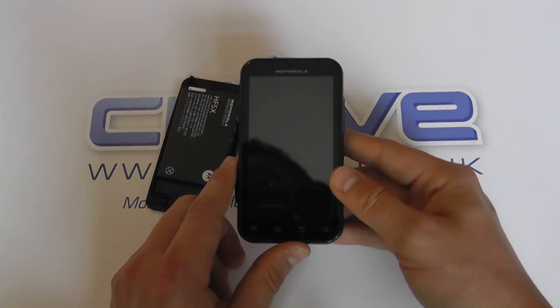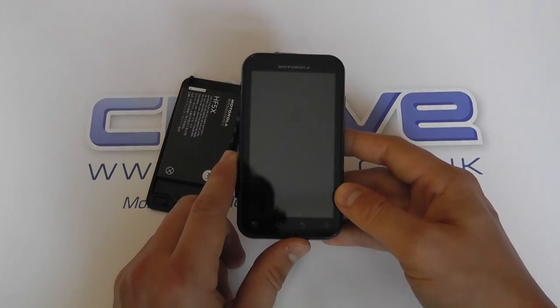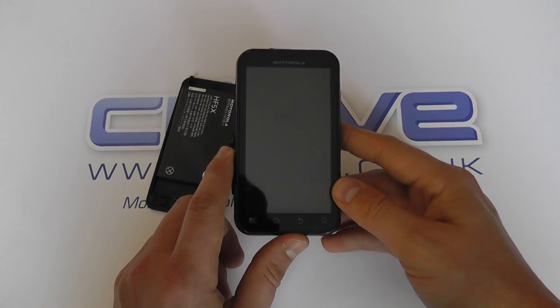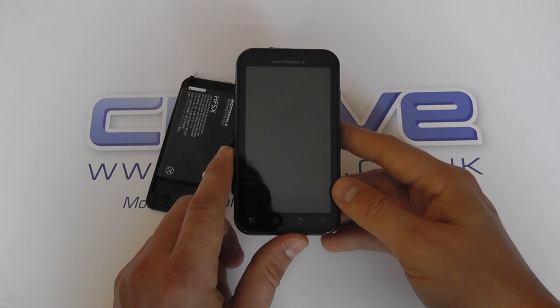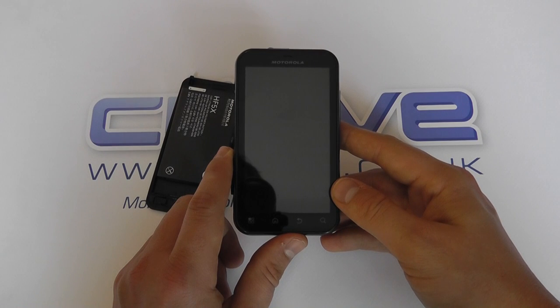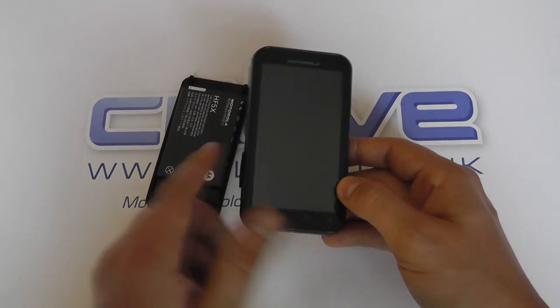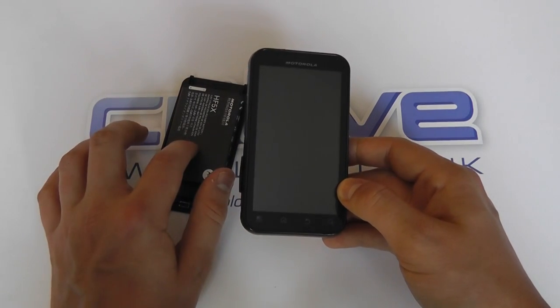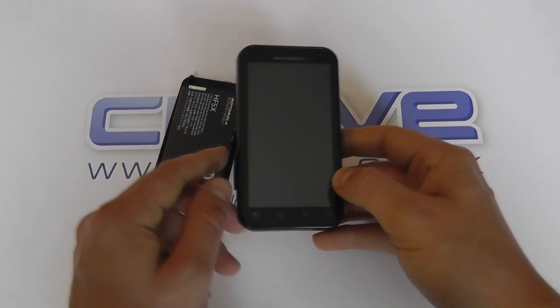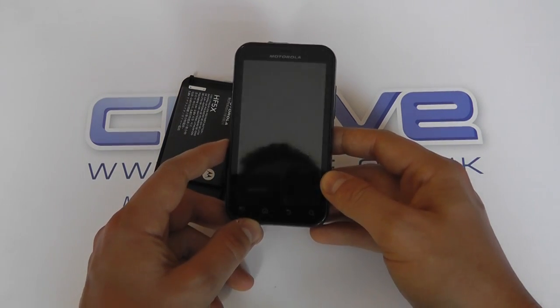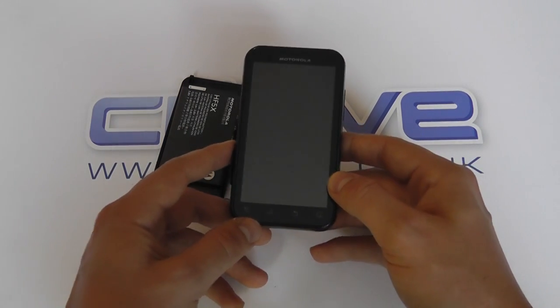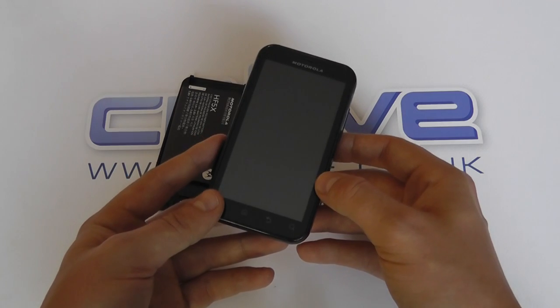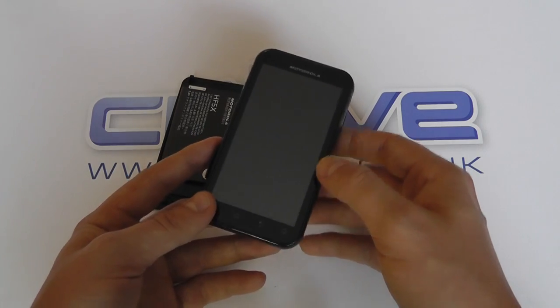You've got an approximate talk time of 7.1 hours. You've got a standby time of 9.9 days. You've got 1700 milliamp power battery. You've got Bluetooth, Wi-Fi to the UN standard. GPS, wireless hotspots.